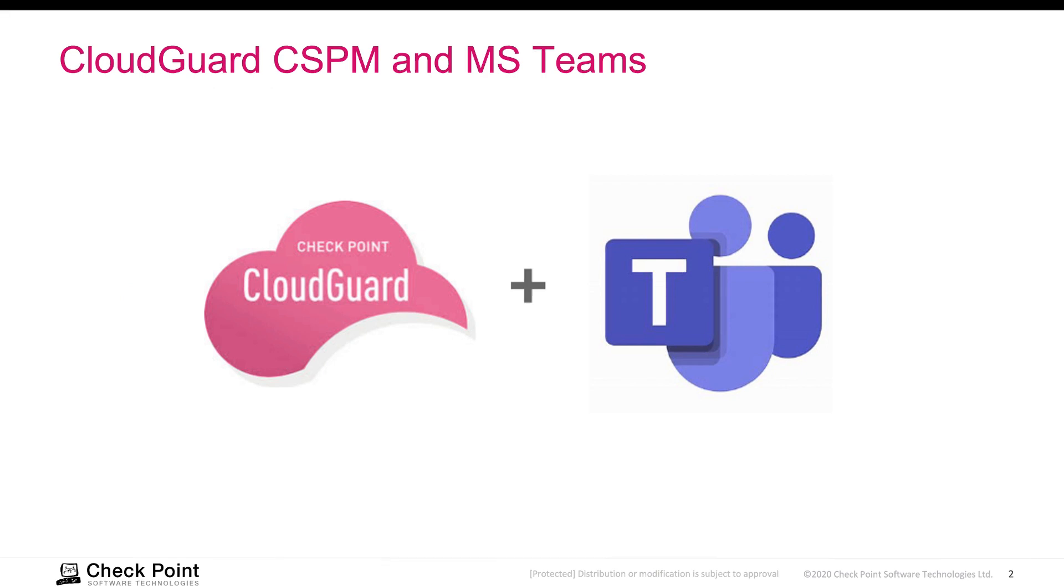What is CloudGuard CSPM and Microsoft Teams? CloudGuard CSPM automates governance across multi-cloud environments. It helps you to detect misconfigurations, enforcement of security best practices, and making sure your cloud environments are adhering to industry compliance frameworks.